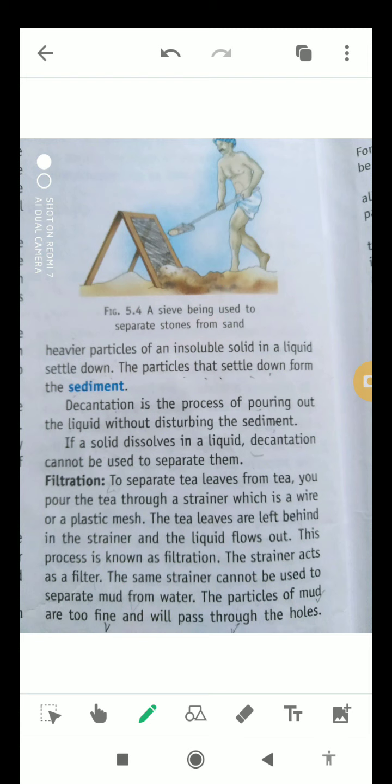In the picture above the written matter, you can see a sieve being used to separate stones from sand at a construction site. This is how a sieve is used to separate sand from stones.